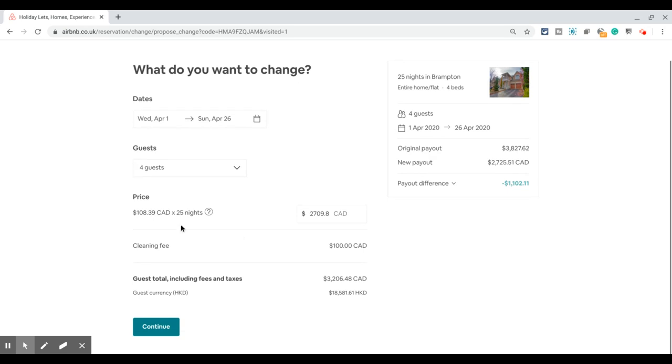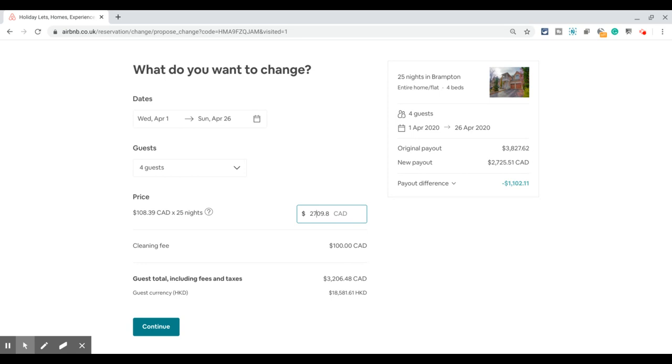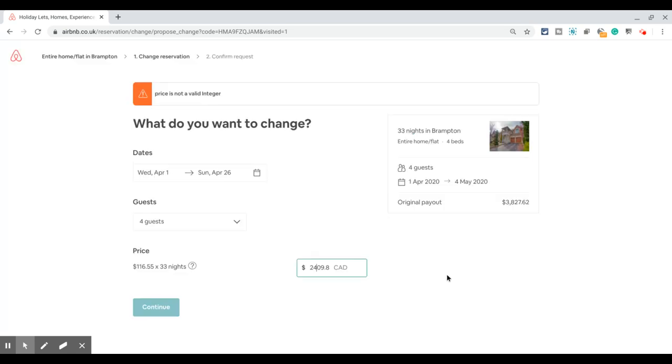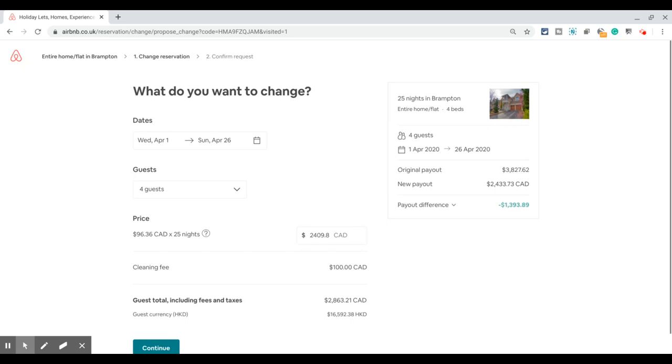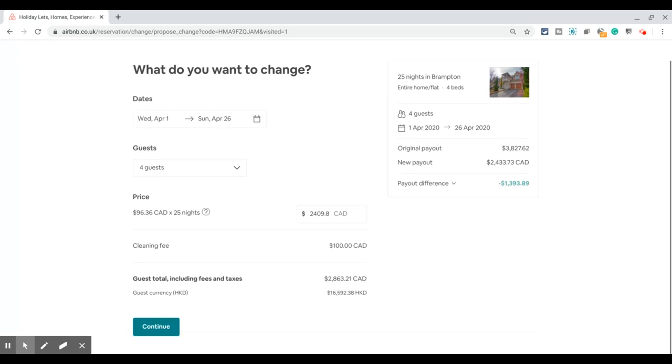Once you're happy with the change, you can change the number of guests in the booking, change the dates, or override the system-calculated price in this field. For example, if I want to give him a discount on top of this, I can change the price to $2,409—that's a $300 discount for him.